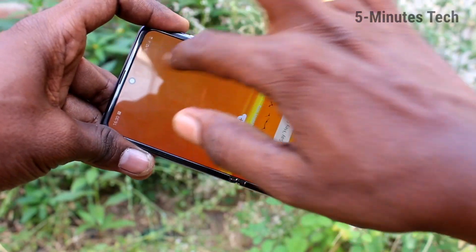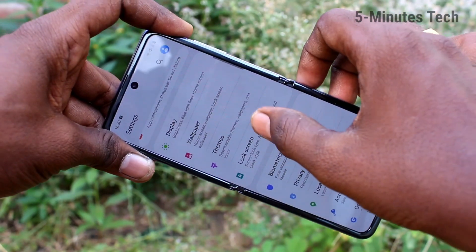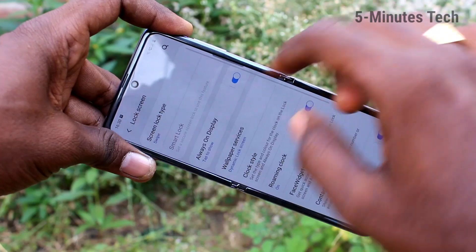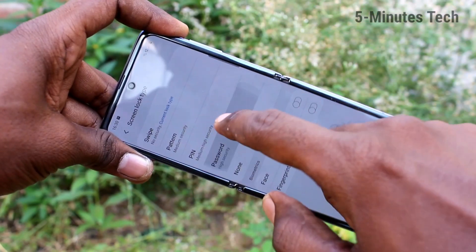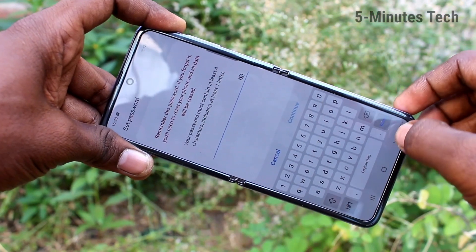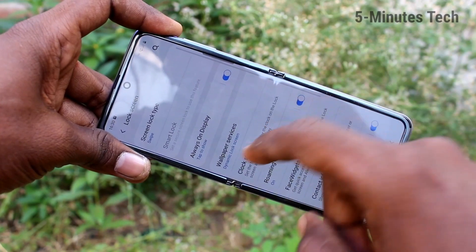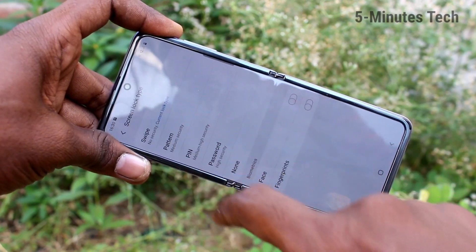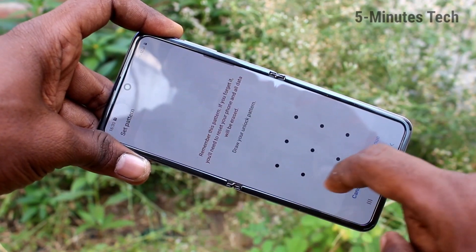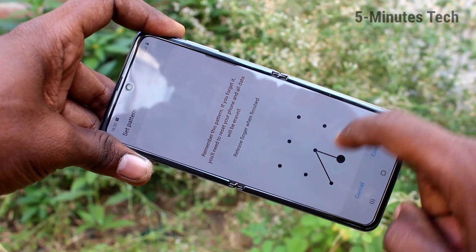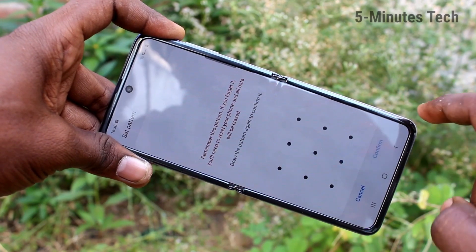First of all, go to Settings on your phone. Here, select Lock Screen, click on Screen Lock Type, and select Pattern. Draw the pattern that you want to set, then draw the same pattern again to verify.